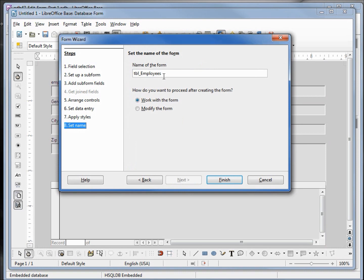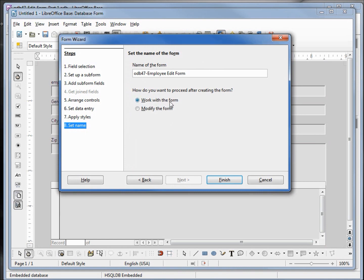We'll give this the name odb47 employee edit form. Down here, do I want to work with the form or modify the form? I want to modify the form, and click finish.